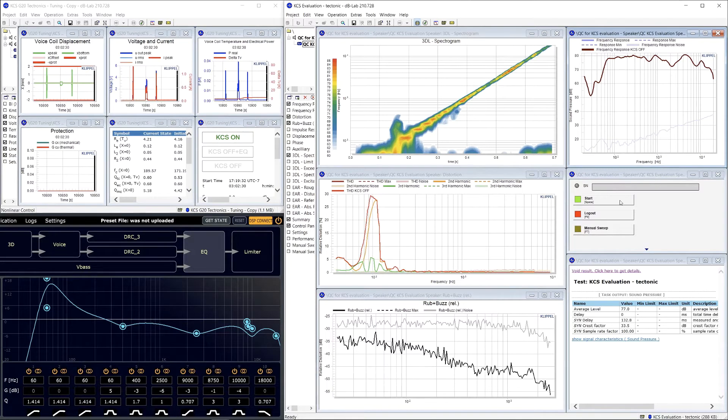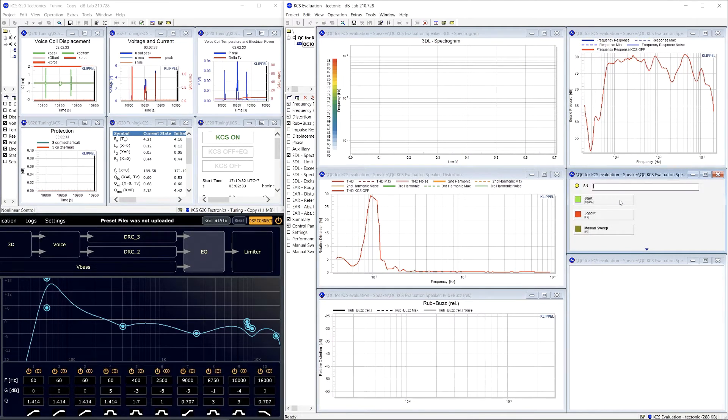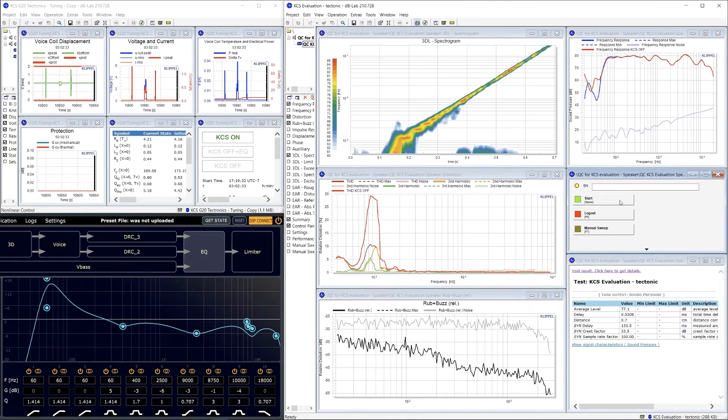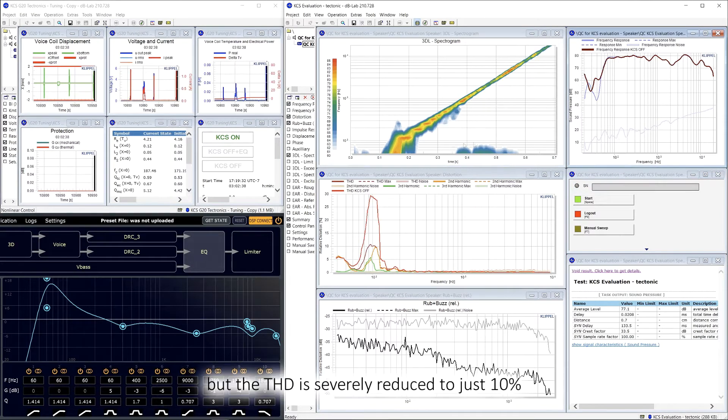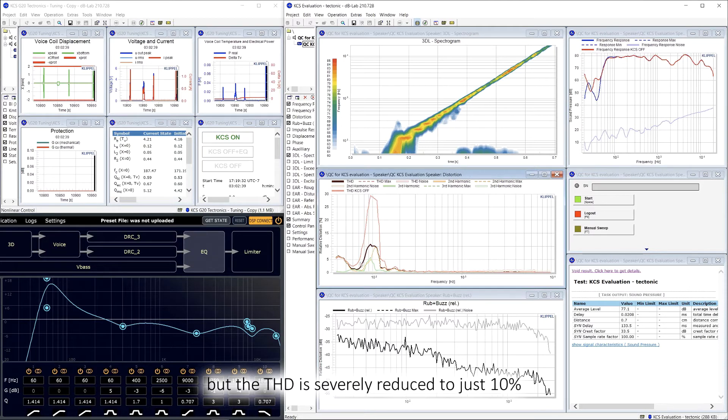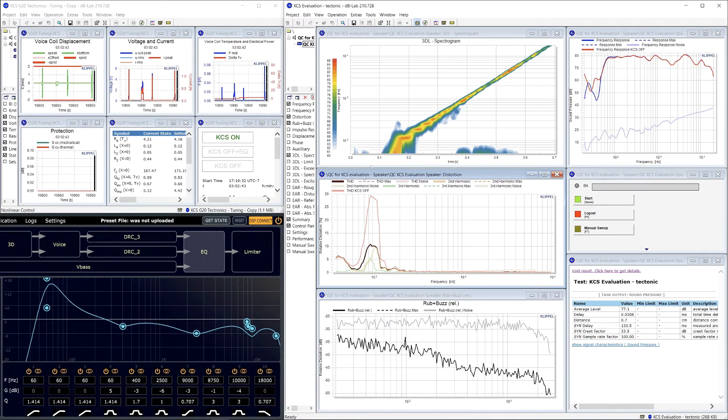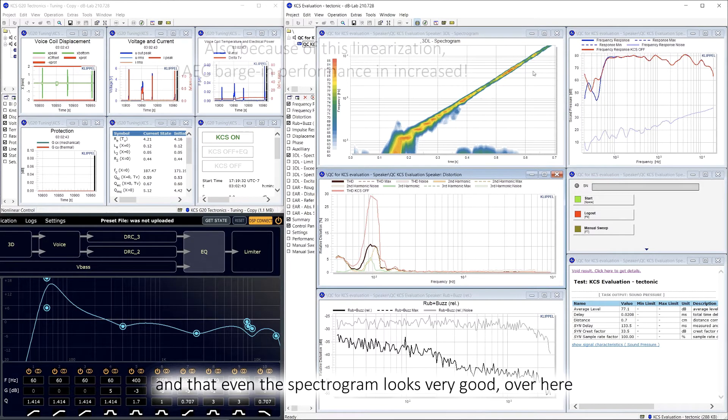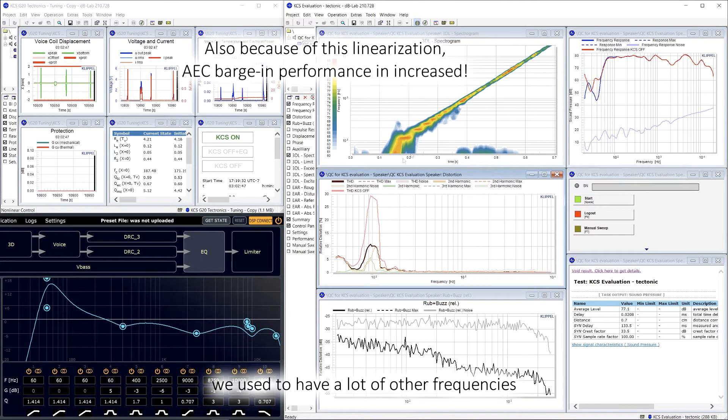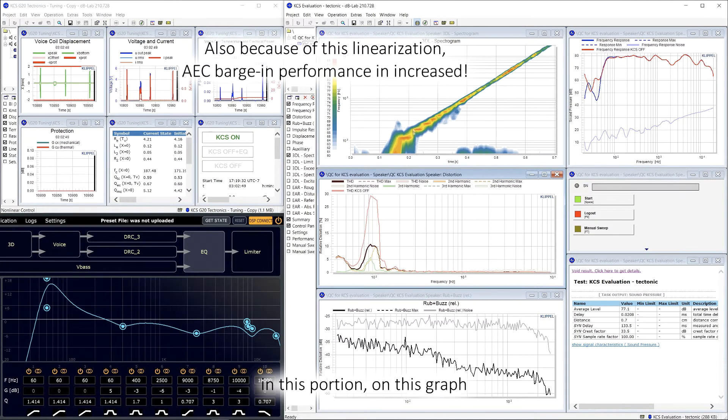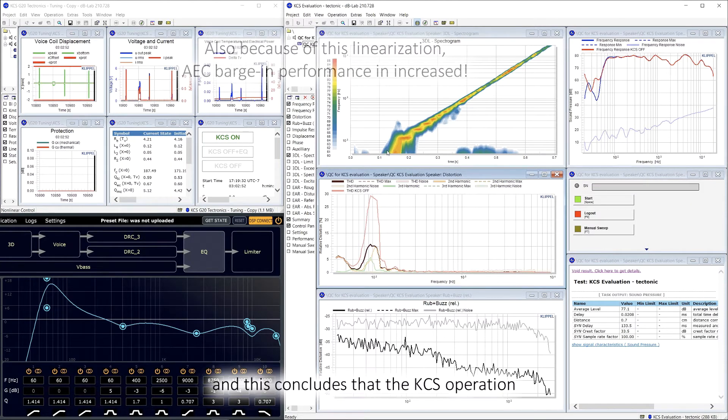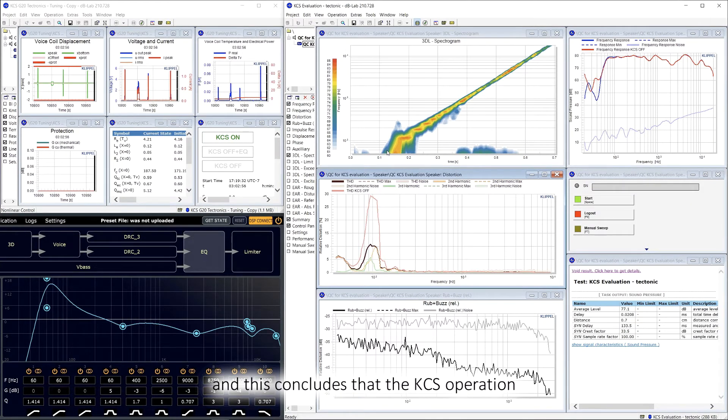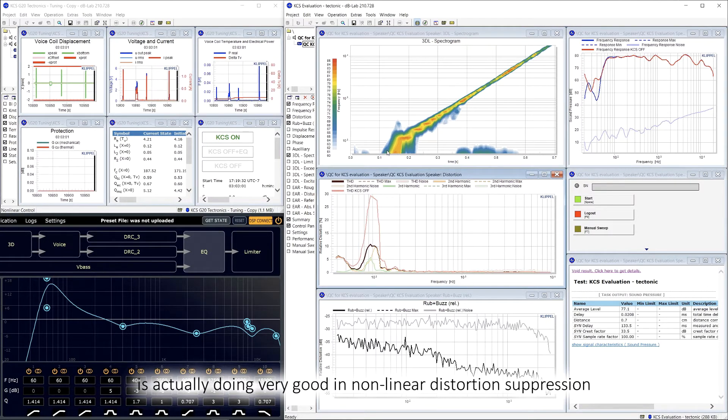Let's measure it. So we see that the frequency response is still the same, but the THD is severely reduced to just 10%, and even the spectrogram looks very good over here. We used to have a lot of other frequencies in this portion on this graph. And this concludes that the KCS operation is actually doing very good in nonlinear distortion suppression.